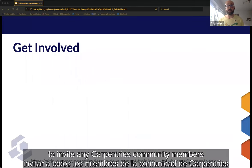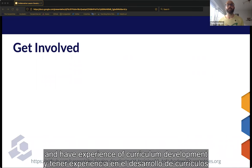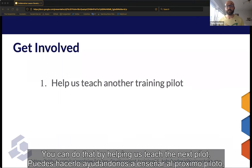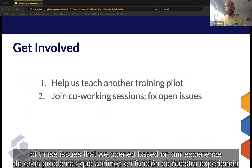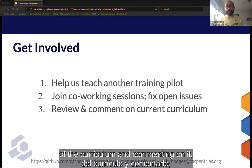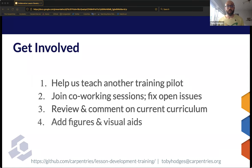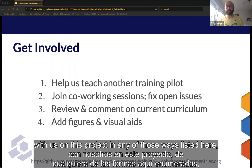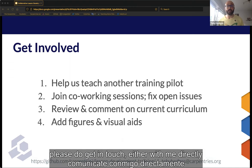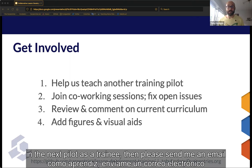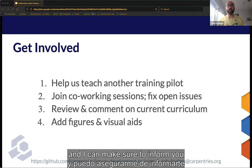Before I wrap up, I'd like to invite any Carpentries community members who are watching this and have experience of curriculum development to get involved with the next steps of this project. You can do that by helping us teach the next pilot, by helping us address some of those issues opened based on our experience in the first pilot, by reviewing the current version of the curriculum and commenting on it, or by designing and adding figures and other visual aids to the curriculum. If you're interested in collaborating with us in any of those ways, please get in touch either with me directly or by contributing on the GitHub repository for the curriculum. If you're interested in participating in the next pilot as a trainee, please send me an email and I can make sure to inform you when we have that scheduled.